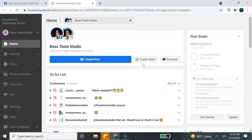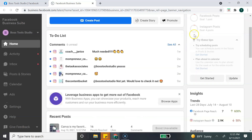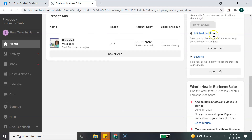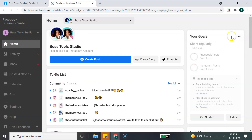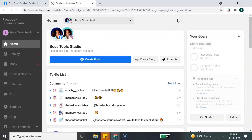That brings us to the Facebook Business Suite home page. We have some options on the left-hand side in the column, and we also have some options on the home screen. A lot of these options are duplicates — you can access them either from the column or from the home page. Let me show you each section of the home page.